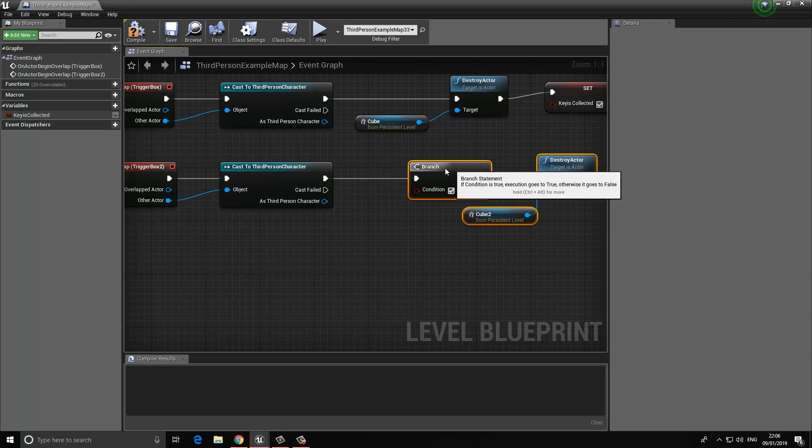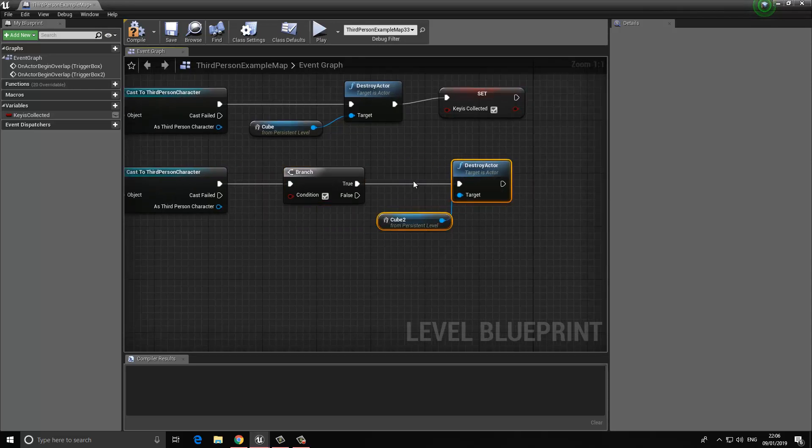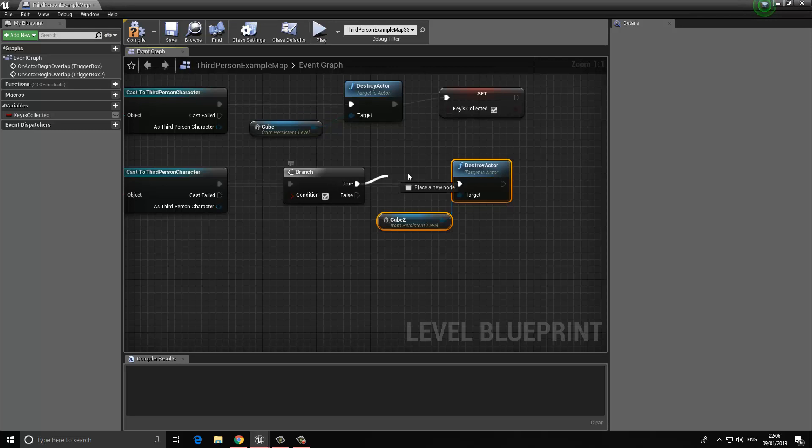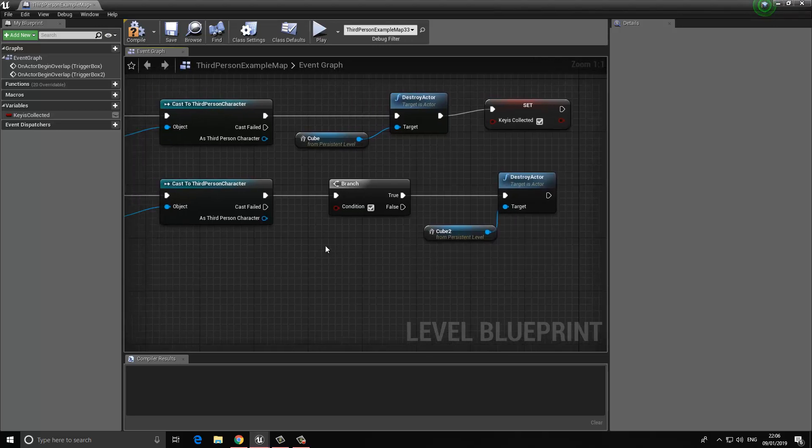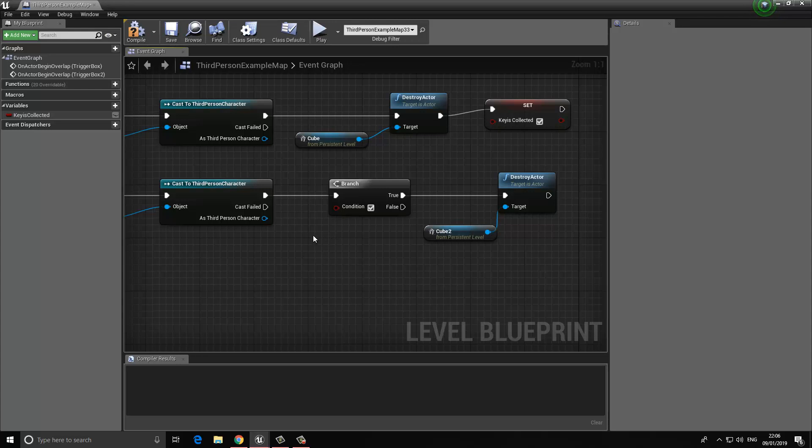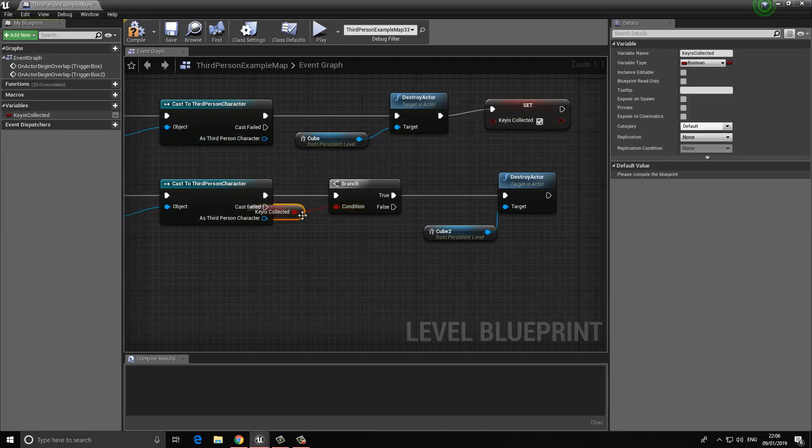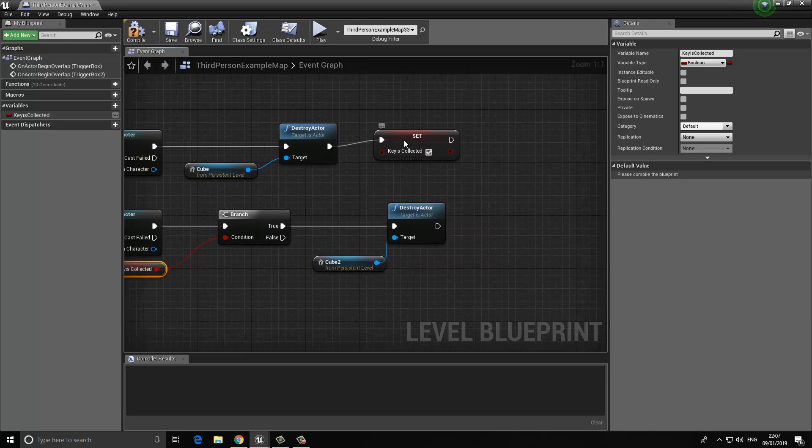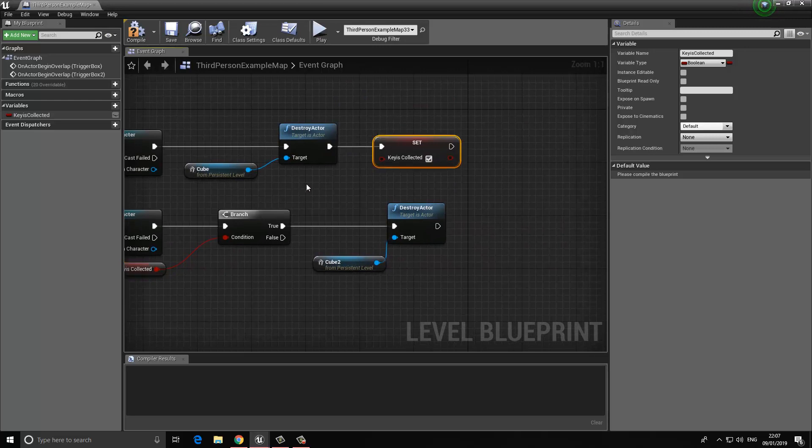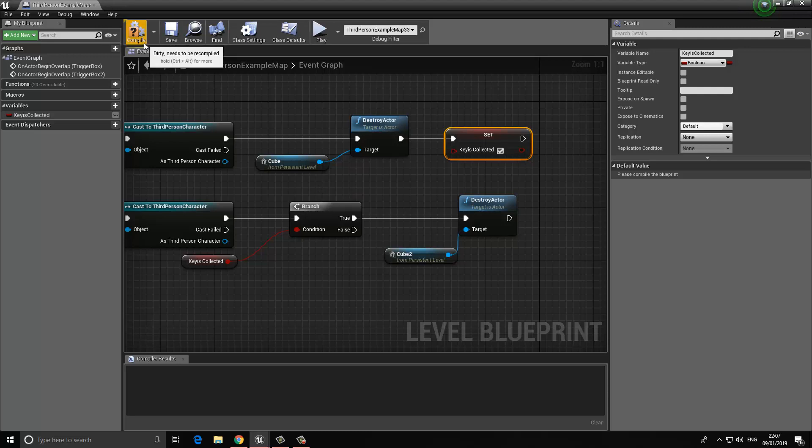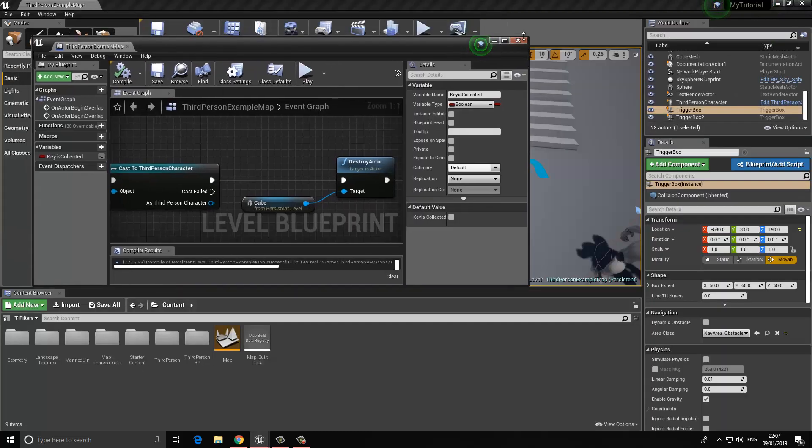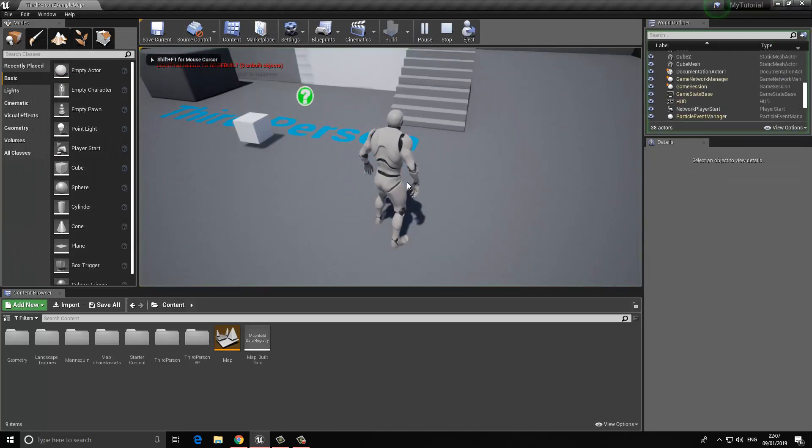In our particular case, we want to see if the key has been collected. We take our variable right here which we've set to be true and we click and drag this into the condition. The condition is that if this key has been collected, only then can we open the door. Let's save this and press play.